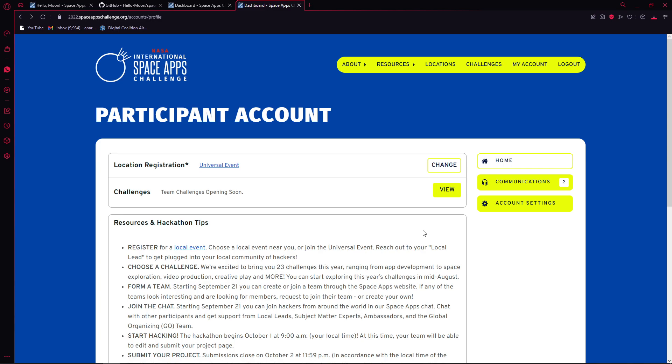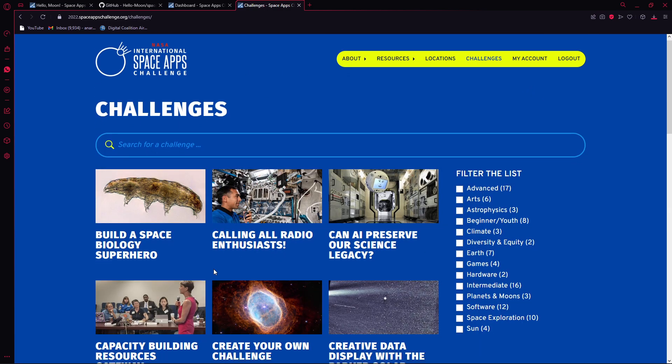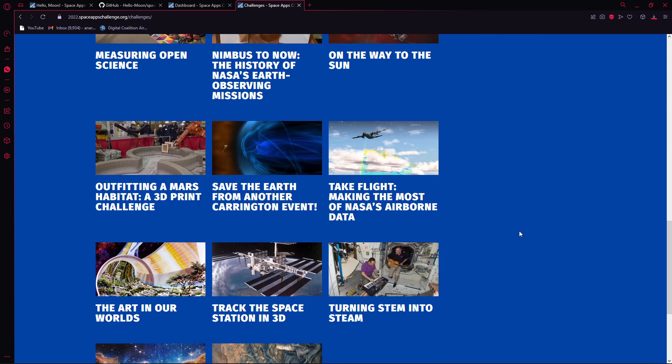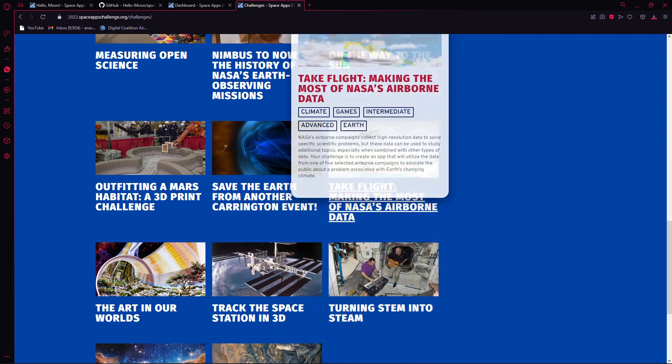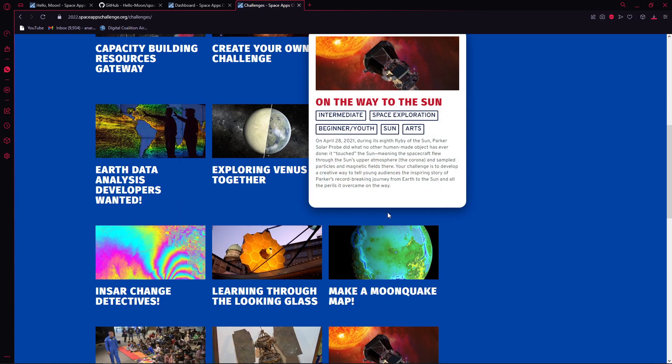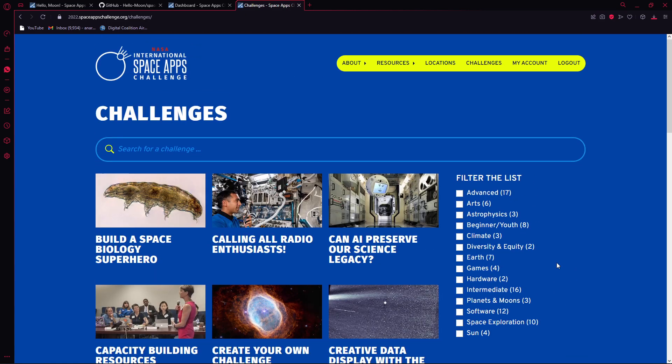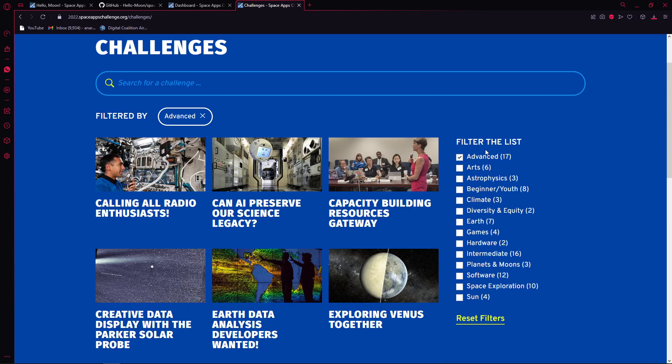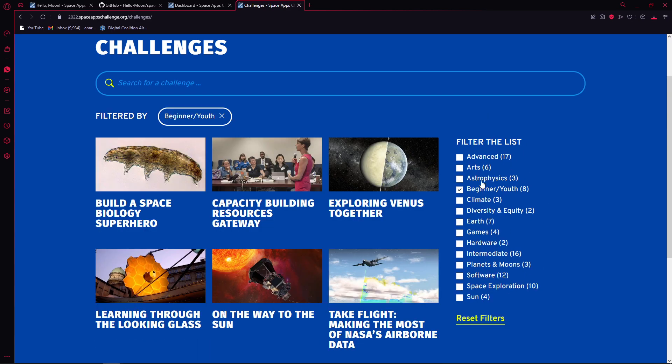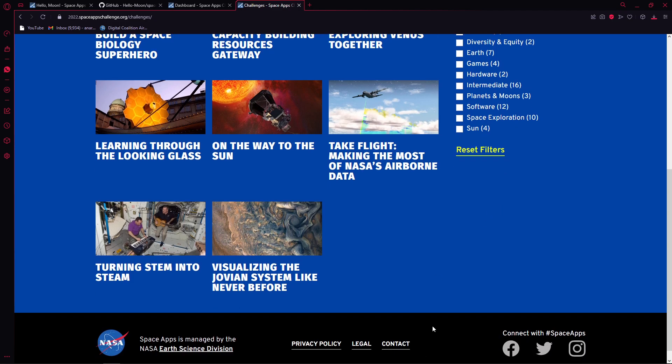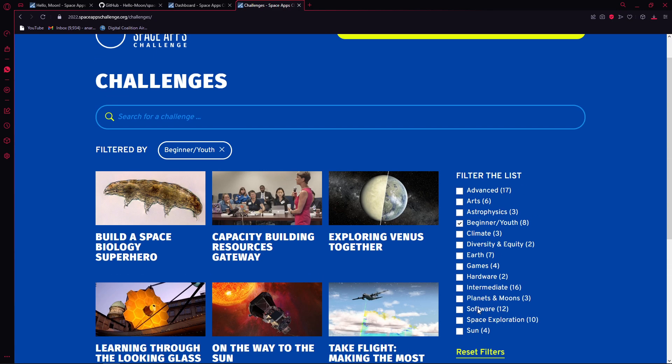You can change your region. Teams are not up yet. Challenges are here. You can filter the list. You can go to advanced or beginner.